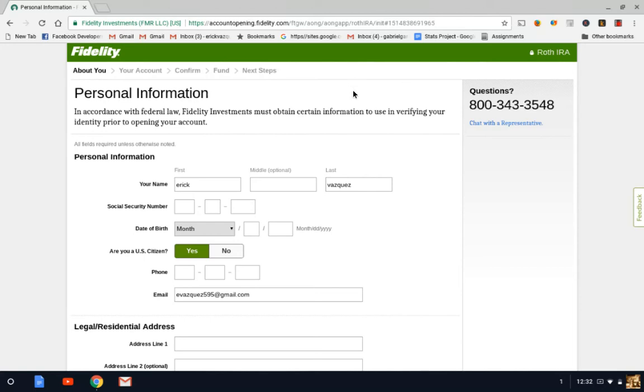Just understand that whatever retirement account you choose, whether it's a Roth IRA or traditional, make sure that you know it's the right one for you, depending on the tax bracket that you're in, whether you want to be taxed today or when you retire. That really just depends on you.